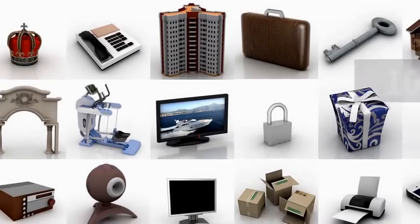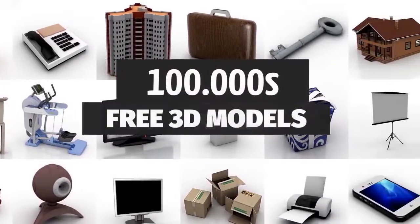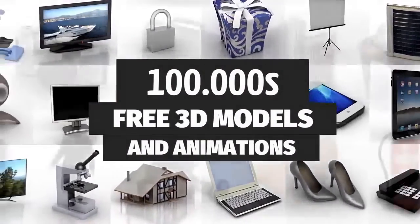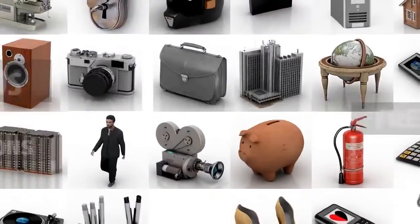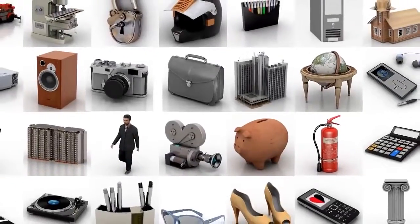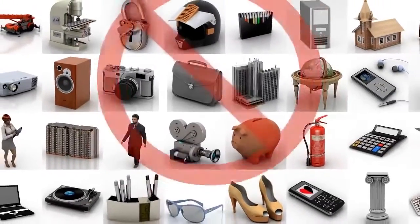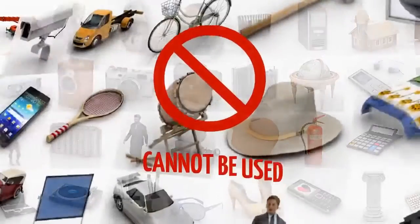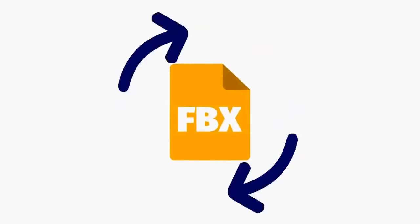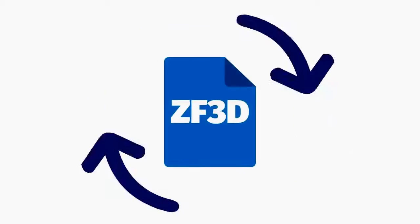It means that hundreds of thousands of free 3D models and animations available from websites like archive3d.net, clara.io and others cannot be used in any Adobe Air software without converting them to that ZF3D format.